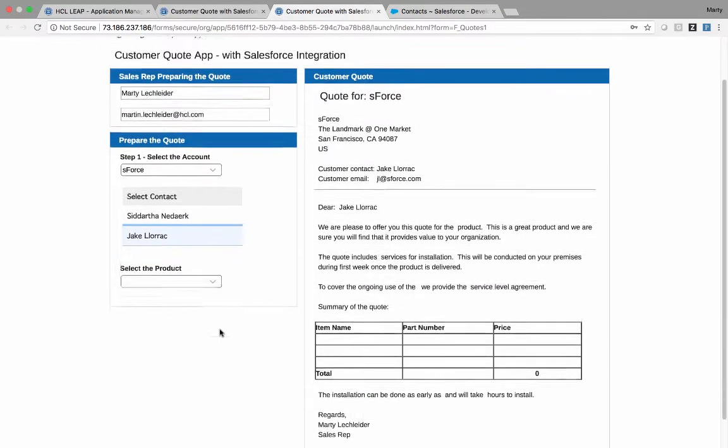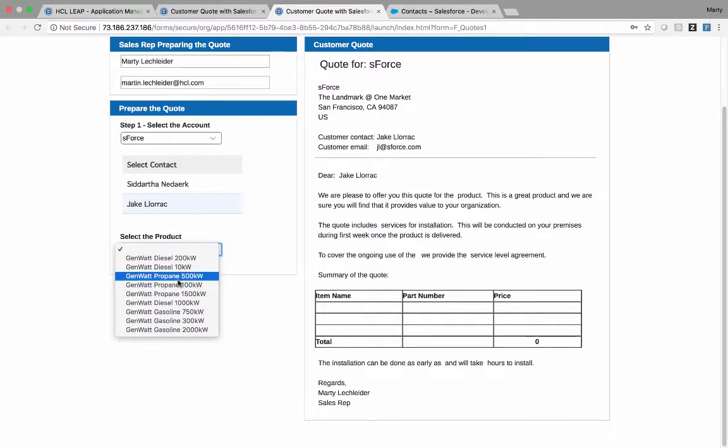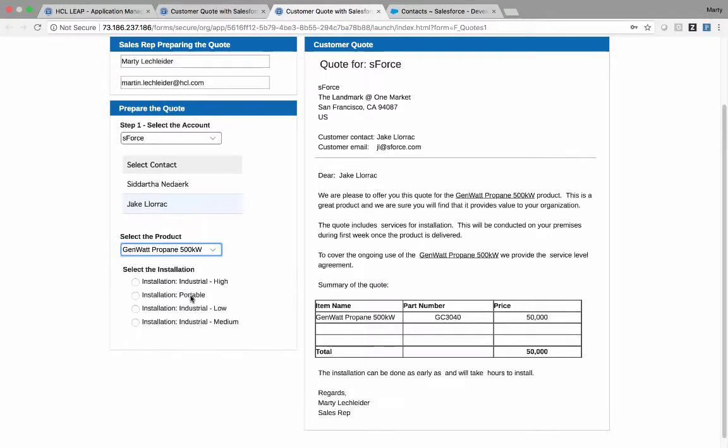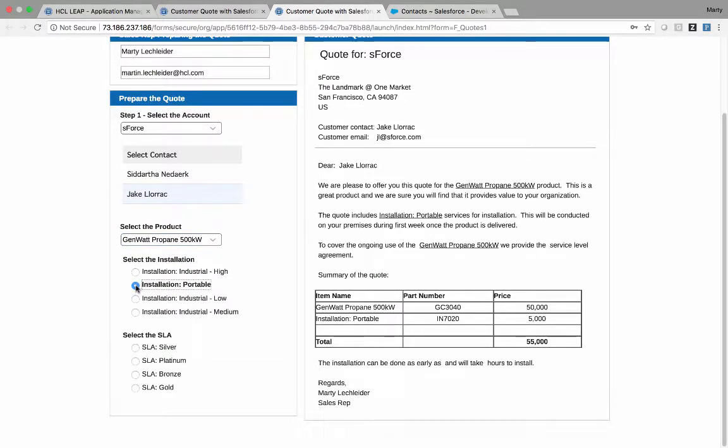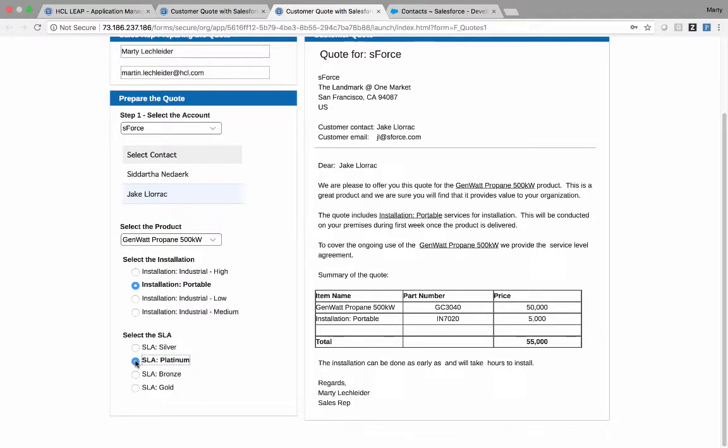I'll go on preparing the quote. I'll select the products. So the list of products, the details for the selected product, the price, along with the installation and the SLA, this is all coming from calls to Salesforce.